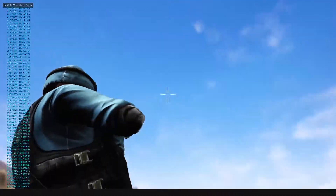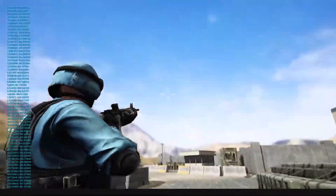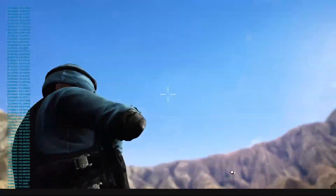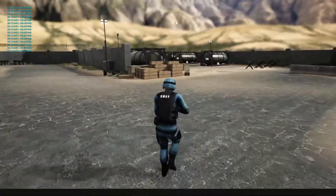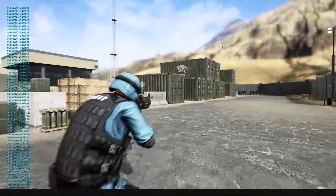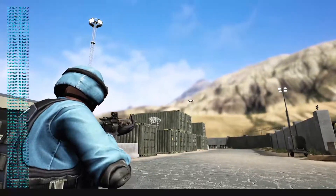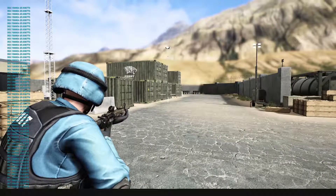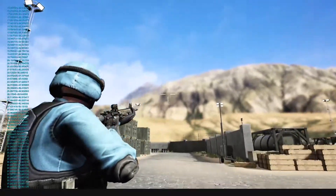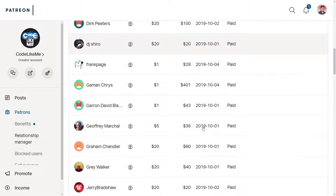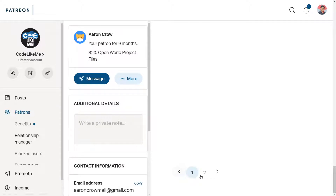Hello everyone. Today I'm going to work on aligning the reticle and the gun when I look up and down. As you can see, no matter the direction I'm looking, the gun is pointed towards the reticle. Also when I'm crouching, you can see the character - it was not there before when crouching because the character was off the camera. I fixed that problem today as well. This episode is sponsored by these generous Patreons - thank you very much for the support.